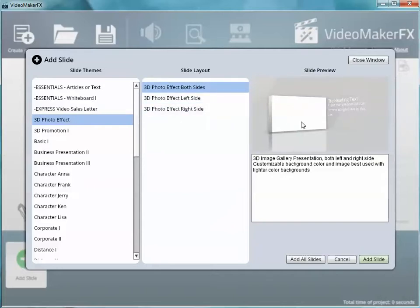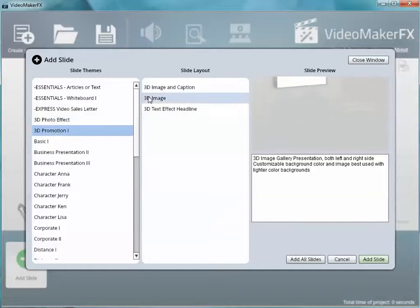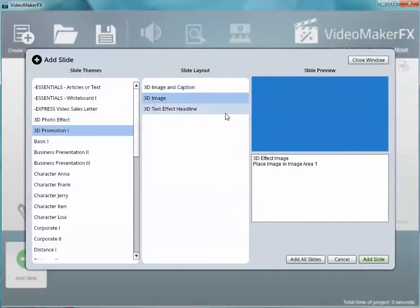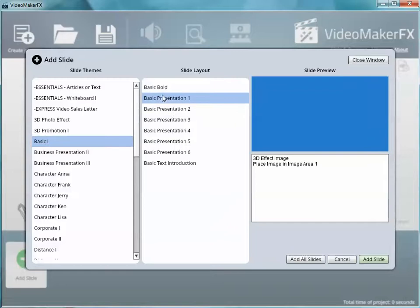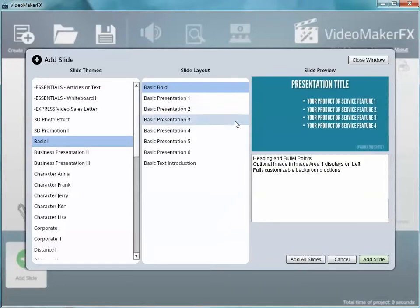3D photo effect—you can have your photo come in and be like 3D. You just add the image and it'll put it right on this box. 3D promotion, image with captions, 3D images. It's got basic presentations here, and all you do is load these templates—see how they fly in? So it's got the scripts and all the animation built into it.